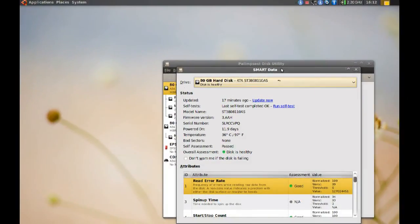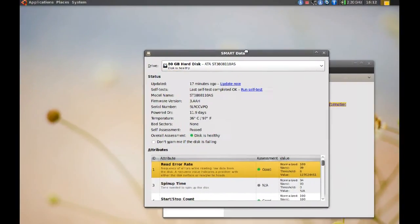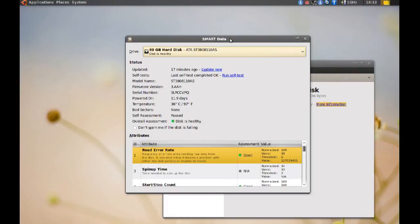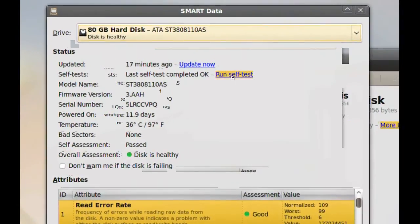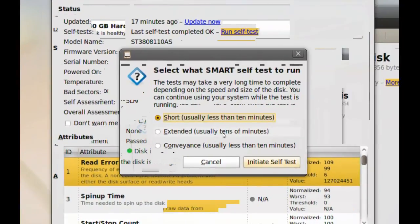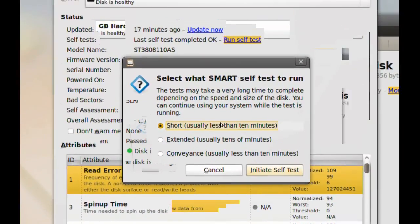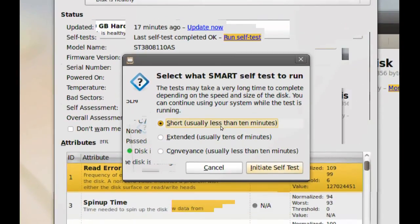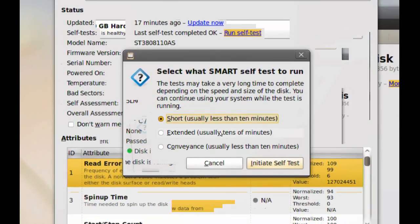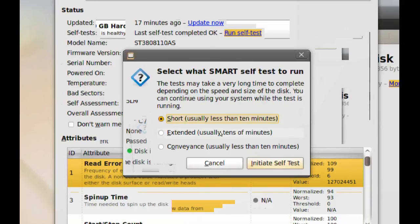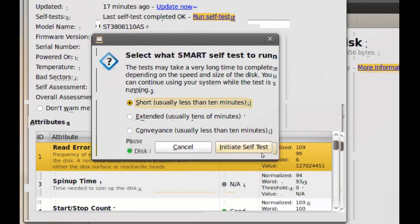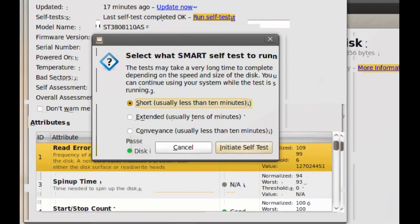Now, if you want to do a test, if you want to test your hard drive, you can just go right here where it says run self-test. And then you pick what kind of test you want, a short one or an extended one. And then you just initiate. And that's it. It will self-test and let you know if it found any errors.